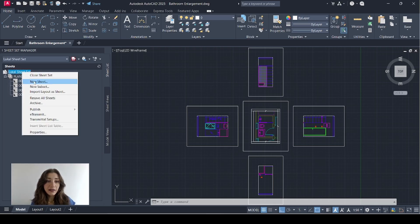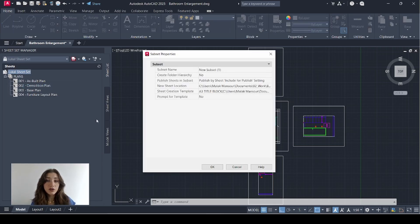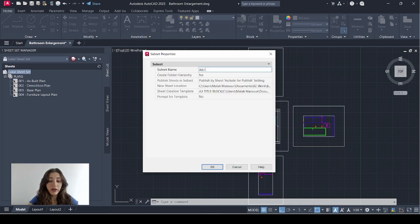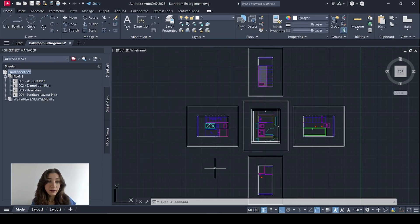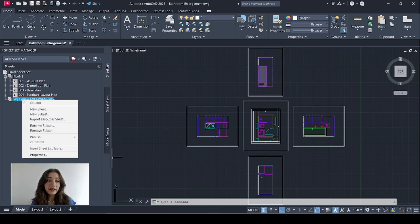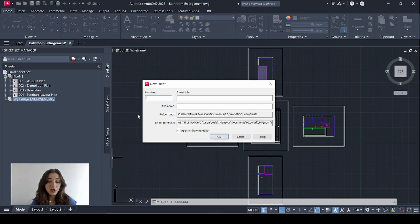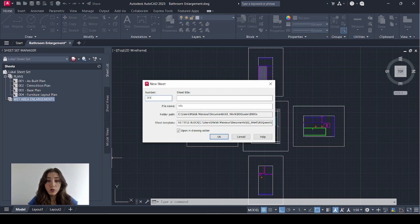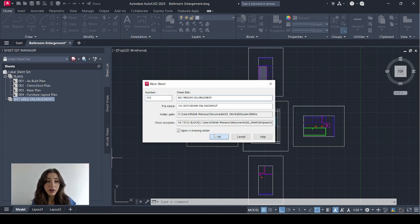And I'll right click again, select a new subset and call this wet area enlargement. Click OK. And this is where I'm going to add the sheet for this bathroom. So I'll right click it, select new sheet. Sheet number is 101. Sheet title bathroom enlargement. Click OK.